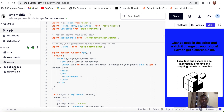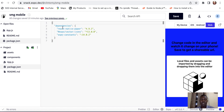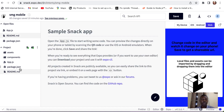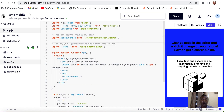We also have the package.json, which has the list of dependencies to be used in the project. We have the readme as well. So let's go back to our index file, which is app.js, and edit what we have here.